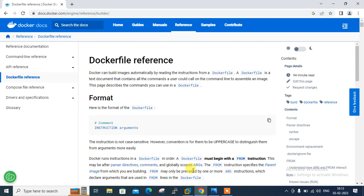Why do we need a Dockerfile even when we have Docker images available in the Docker Hub registry? We have lots of pre-existing Docker images available in Docker Hub that can be pulled directly and used, but we still need to customize our existing Docker image based on our own custom requirements. A Dockerfile helps us to build our own Docker images automatically as per the given instructions.